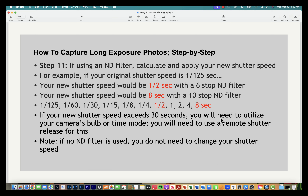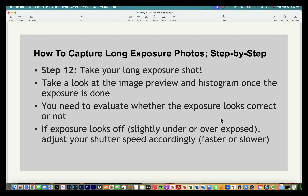Now take your long exposure shot. Review the image and check the histogram to confirm proper exposure. Filters might not be perfectly rated at exactly 6 or 10 stops, so let your eye be the judge. If the image looks too dark, extend the shutter speed; if overexposed, reduce it. Take additional test shots until the exposure looks right.